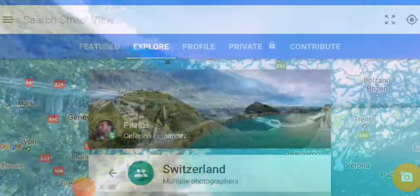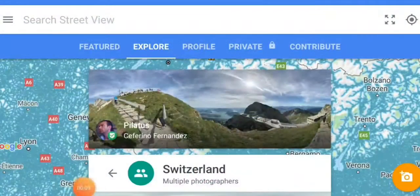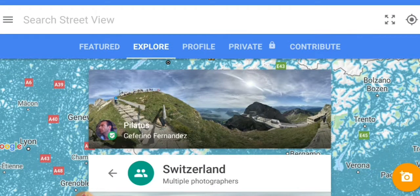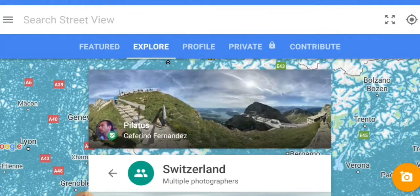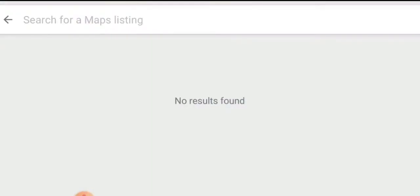So friends, you have to open the Street View app. You can download the link in the description. You have to check out the interface and search the 3D map.